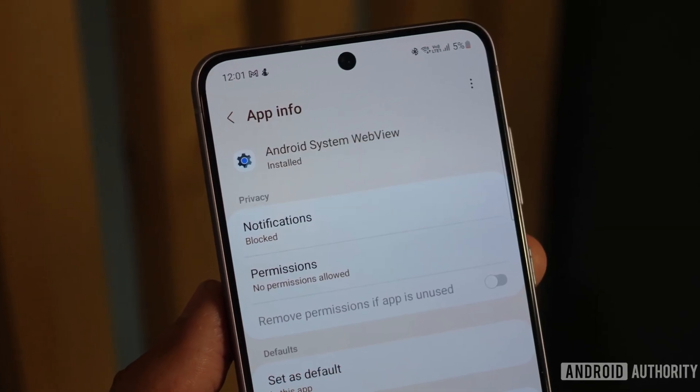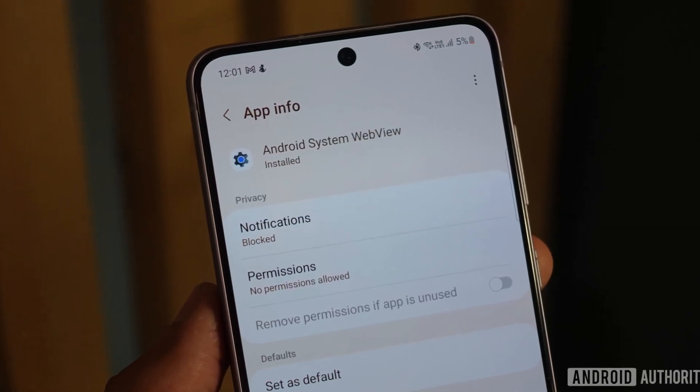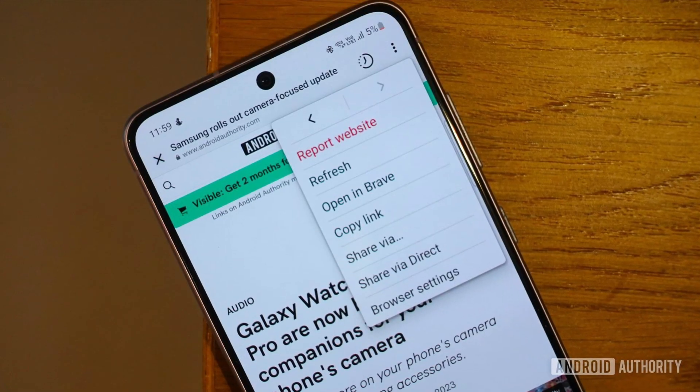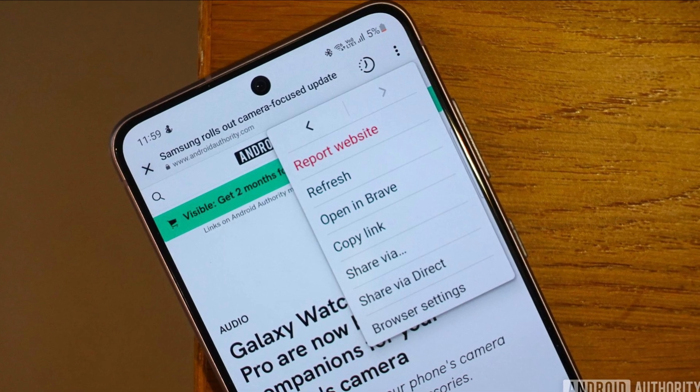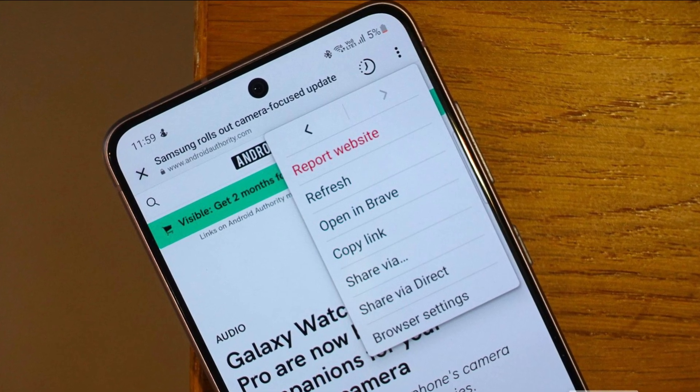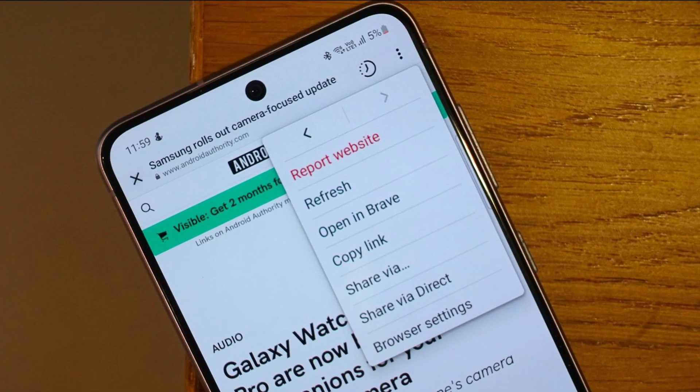Android System WebView is a pretty important part of the Android operating system, and as such you should probably not play around with it or delete it in any way. If you're wondering exactly what it does, well you've probably seen it in action quite a few times. Whenever you are inside an app and a button inside redirects you to a web browser, it uses WebView to achieve that, basically displaying web content within an app.